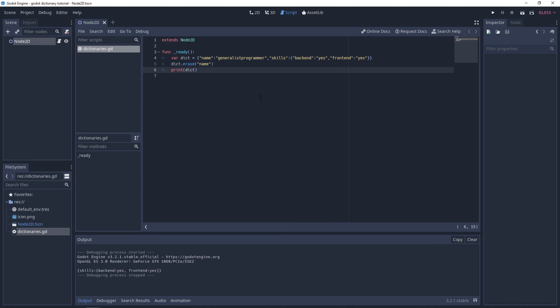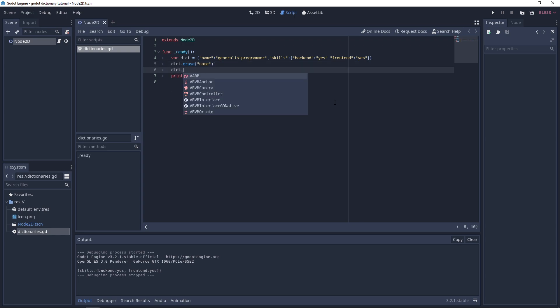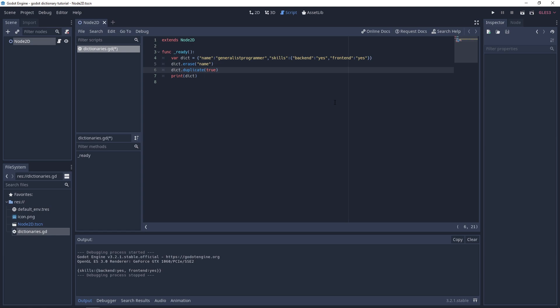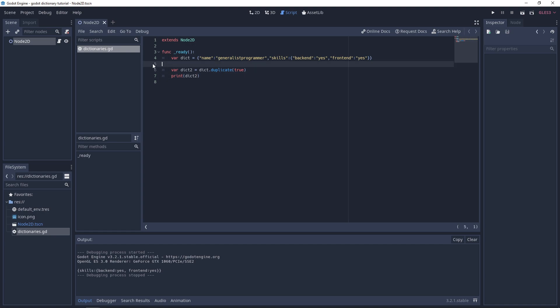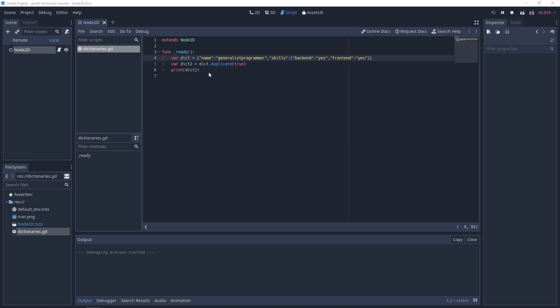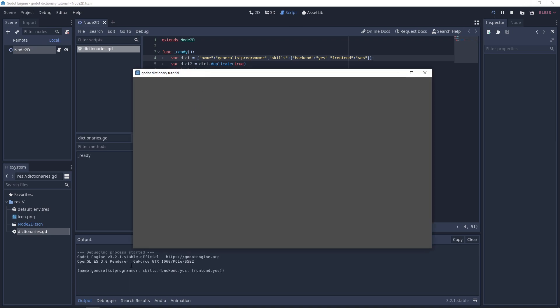Next up is `duplicate()` for deep copies, which recursively copies the entire dictionary. You call `dict.duplicate(true)` — passing true for a deep copy — assign it to `dict2`, then print it and you'll see it produces a full copy of the dictionary.